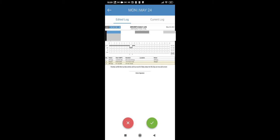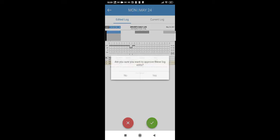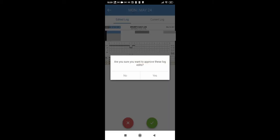So, I want to confirm edit, and I will press green button. Are you sure you want to approve this log edits? Yes.